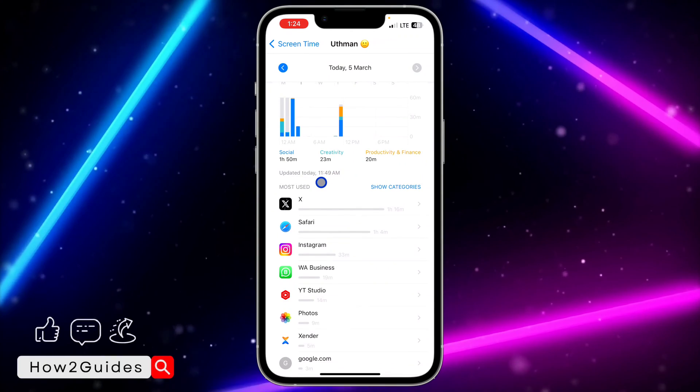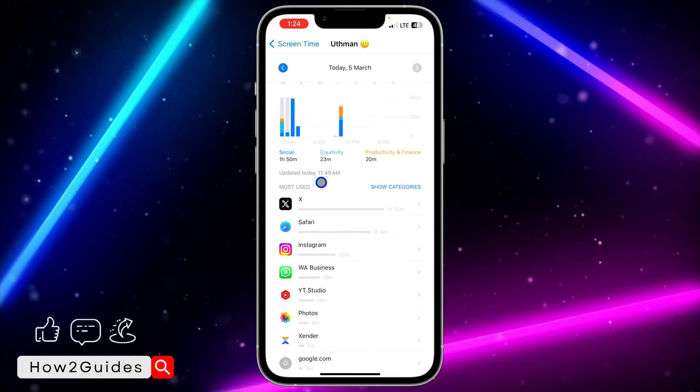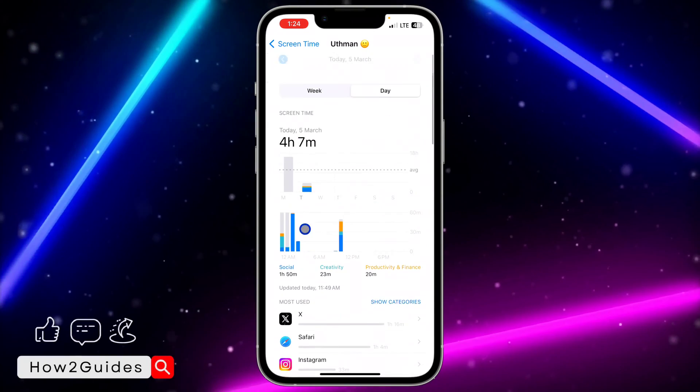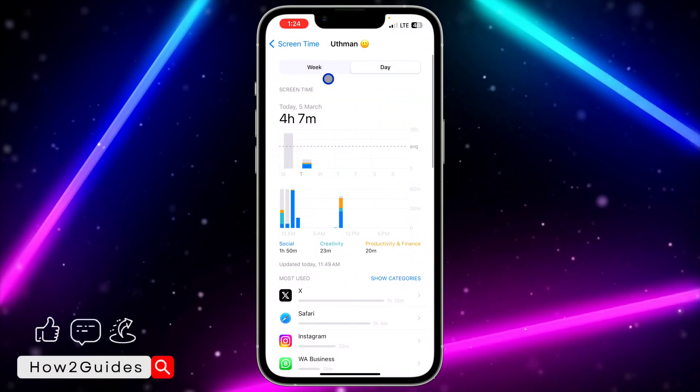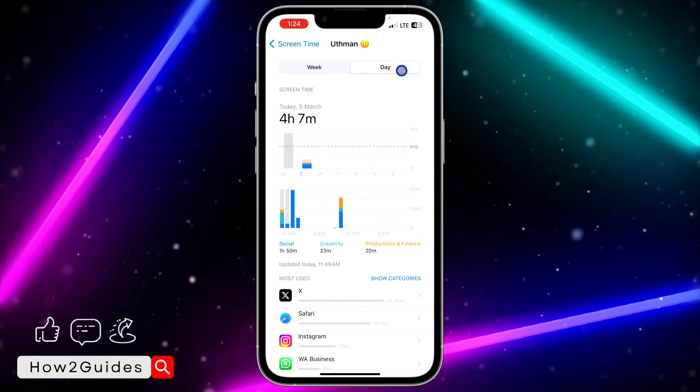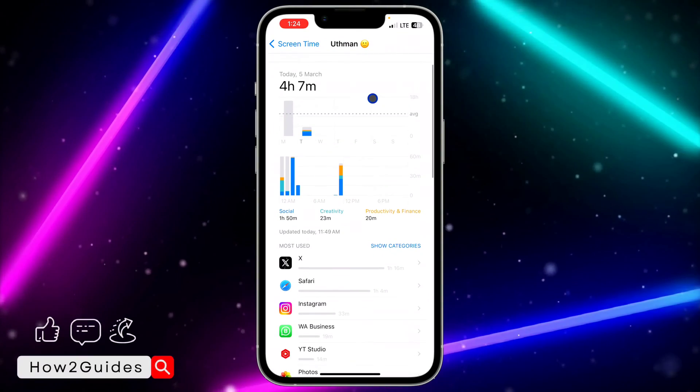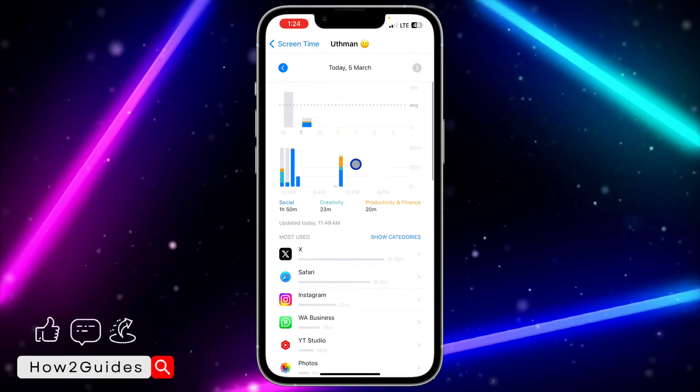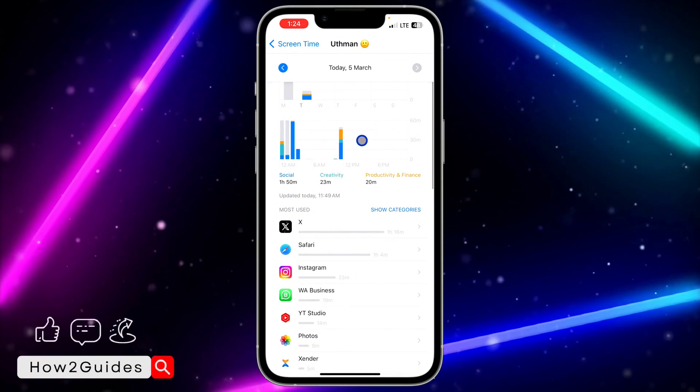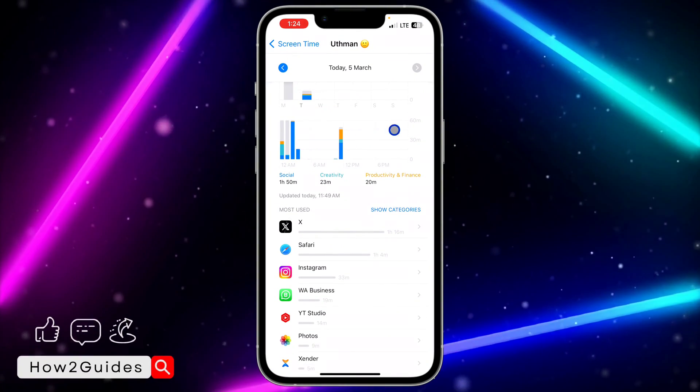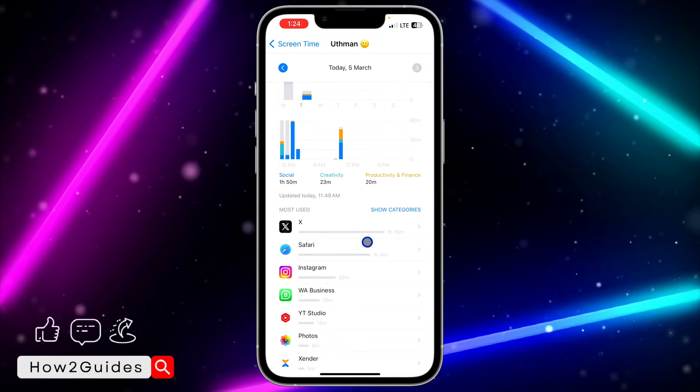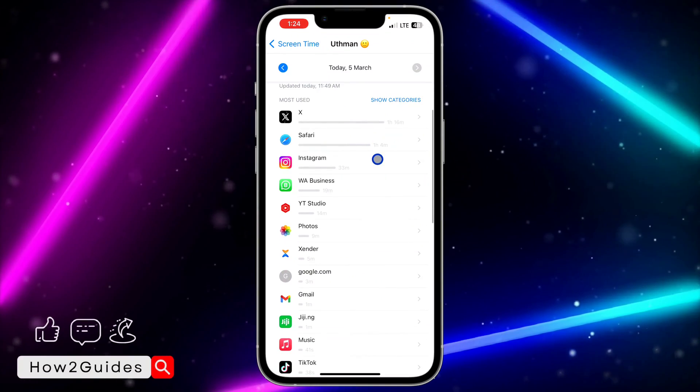That means it's going to show my used apps in the last seven days if I select Week. And if I select Day, it's going to show it for today including yesterday. So if you found this video helpful, hit the like button.